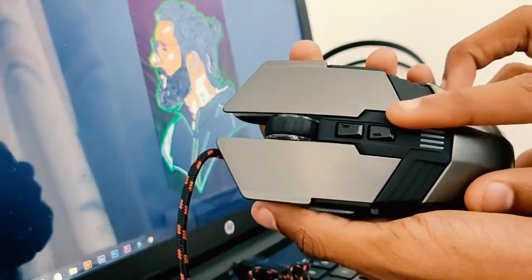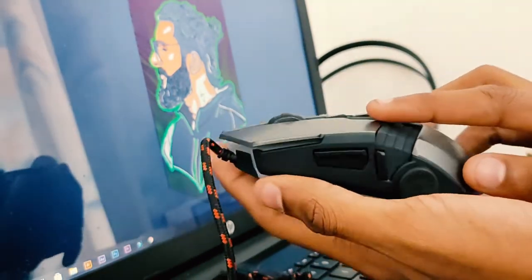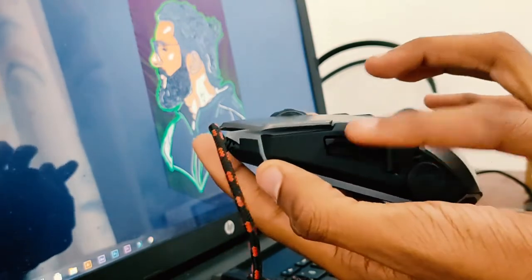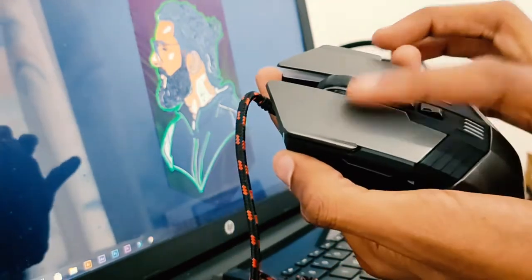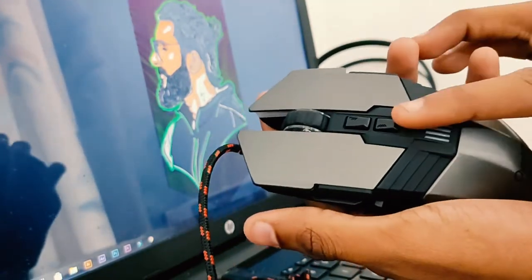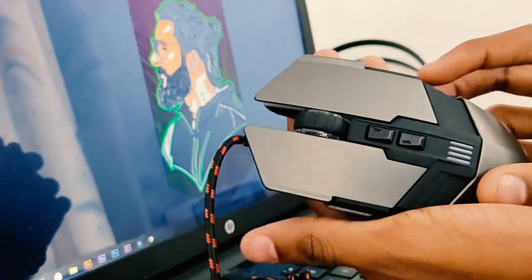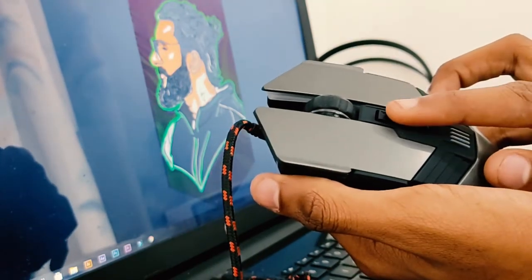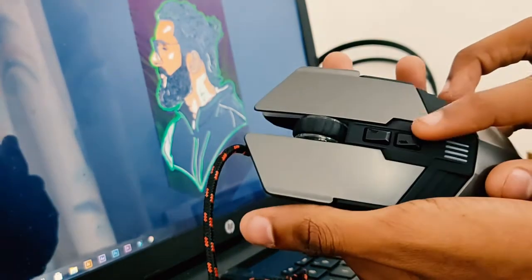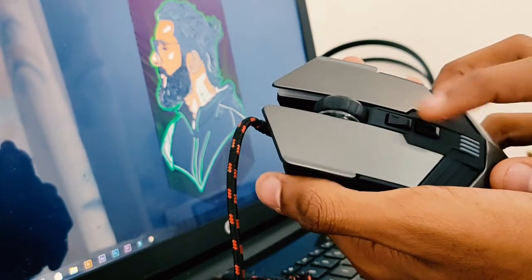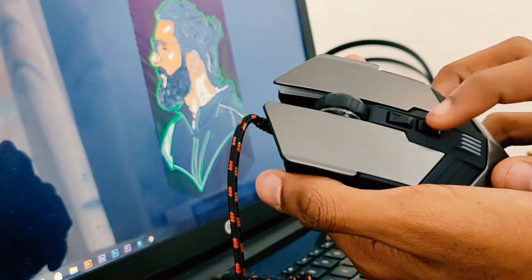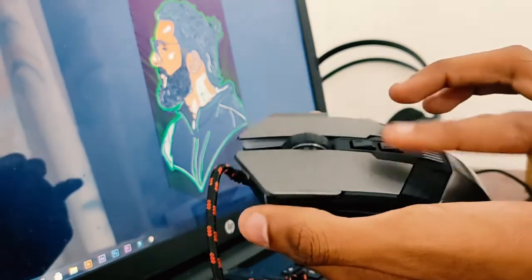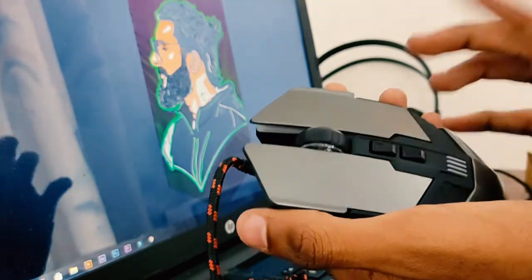We have seven programmable buttons in this mouse: one, two, three, four, five, six, seven. These buttons can be used for either fire button or DPI plus and minus. You can program that with the help of the software.